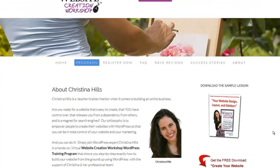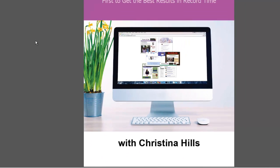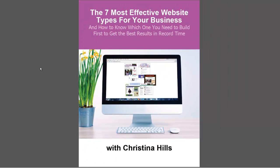Hi, this is Christina Hills from the Website Creation Workshop. In this video, I want to walk you through this PDF document I have: The 7 Most Effective Website Types for Your Business, and how to know which one you need to build first to get the best results in record time.